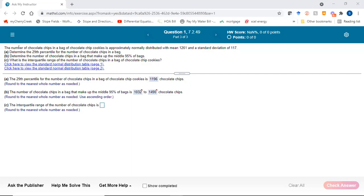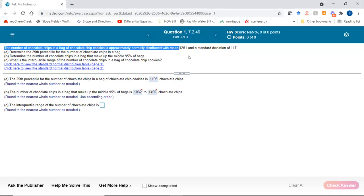I wanted to talk to you about this question. It's about the number of chocolate chip cookies — we're given the mean number of chocolate chip cookies per bag and the standard deviation.